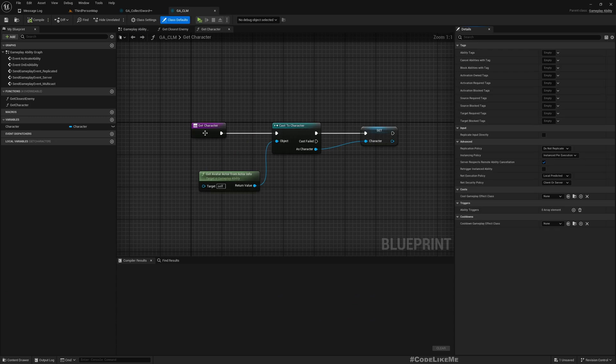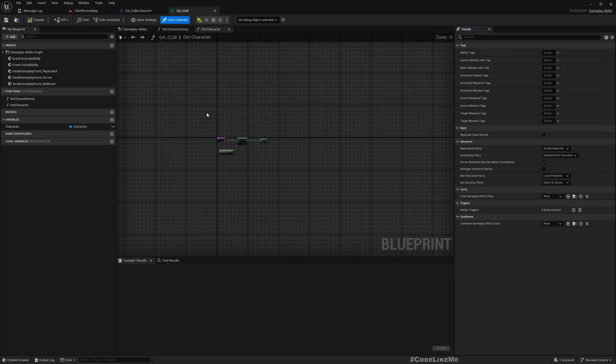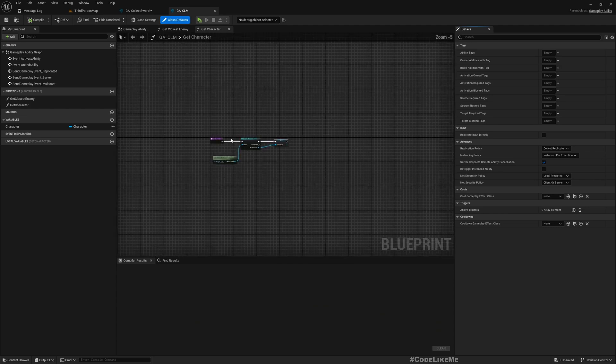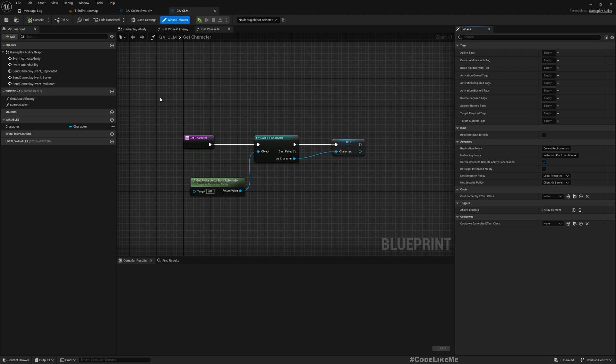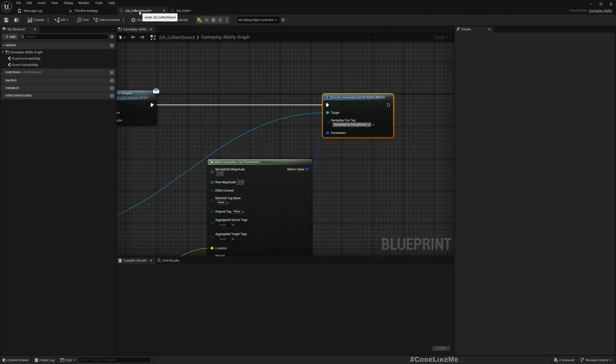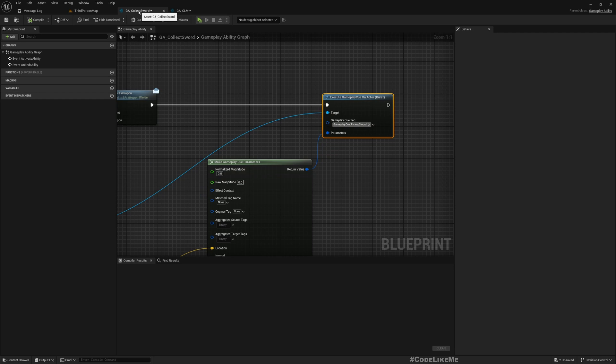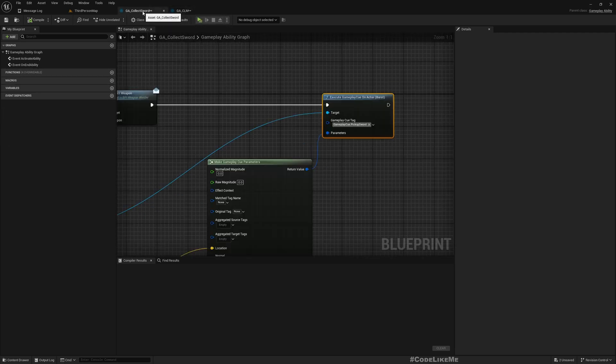So I have this GA_CLM, basically an empty gameplay ability. It does not have anything, but I have used this as the parent class of other abilities that I have created so that I can implement some of the common functions in this parent gameplay ability.